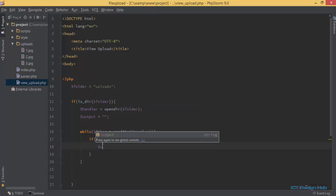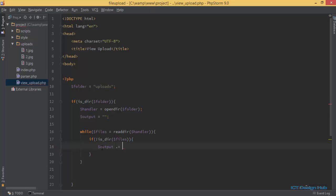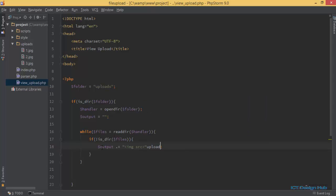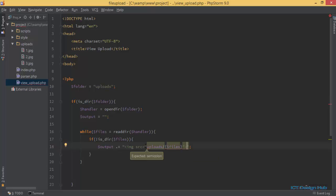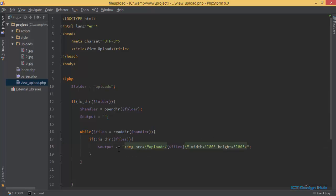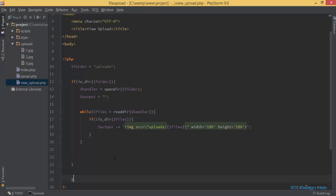We'll build the output by appending an img tag with the src set to 'uploads/' concatenated with the files variable, closing the tag. I'll specify width equal to 180 and height equal to 180. Finally, I'll echo the output.